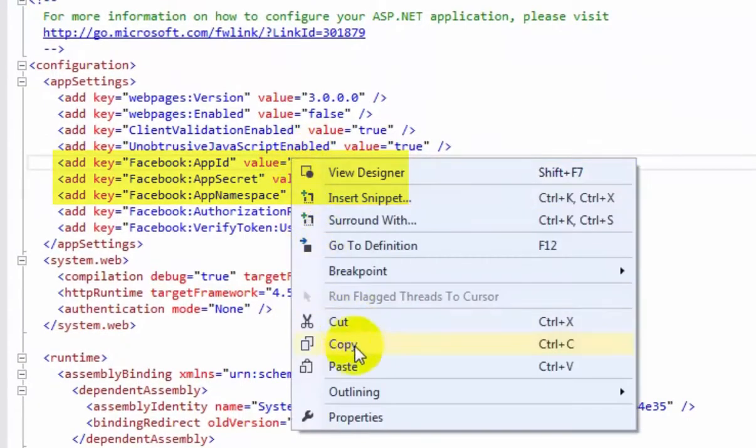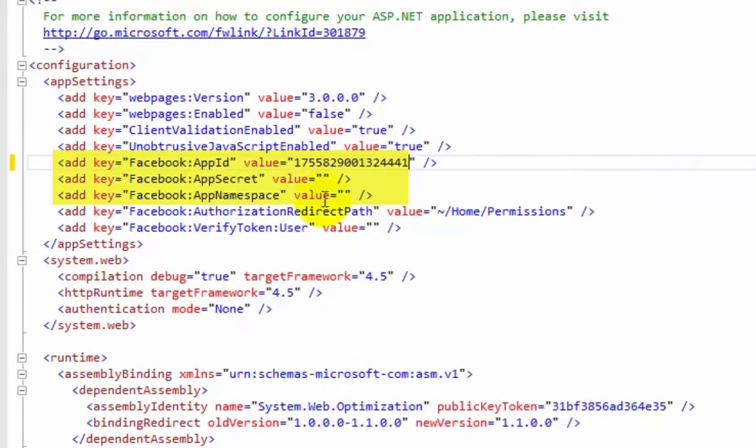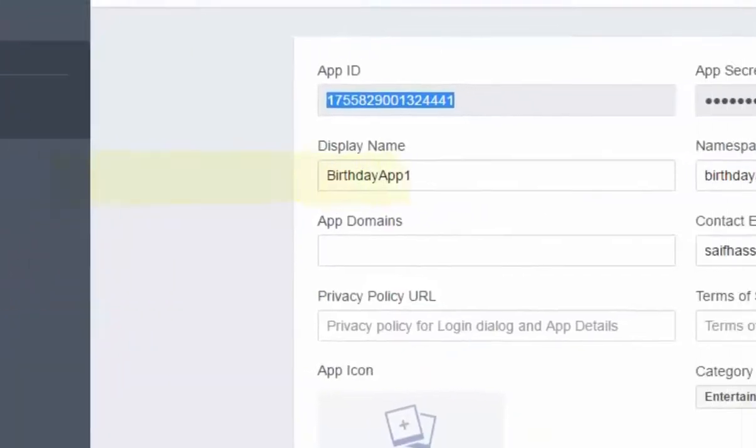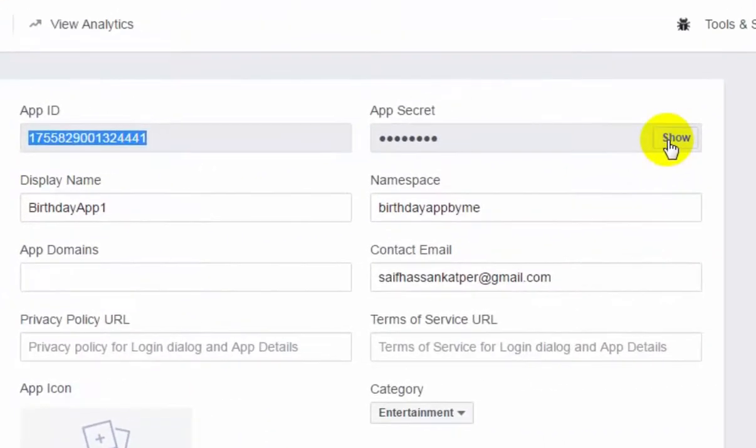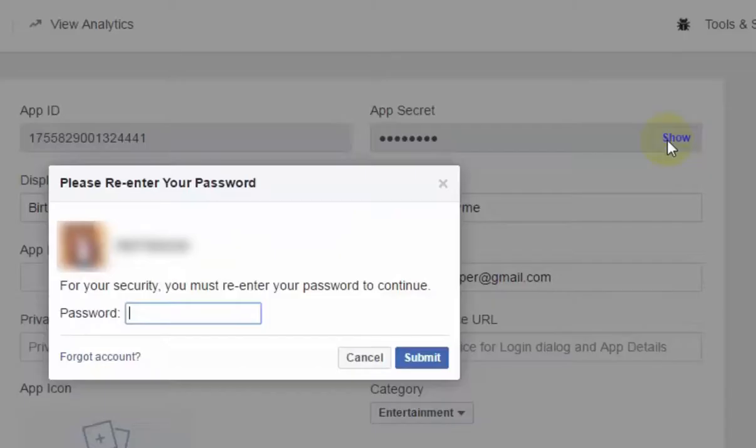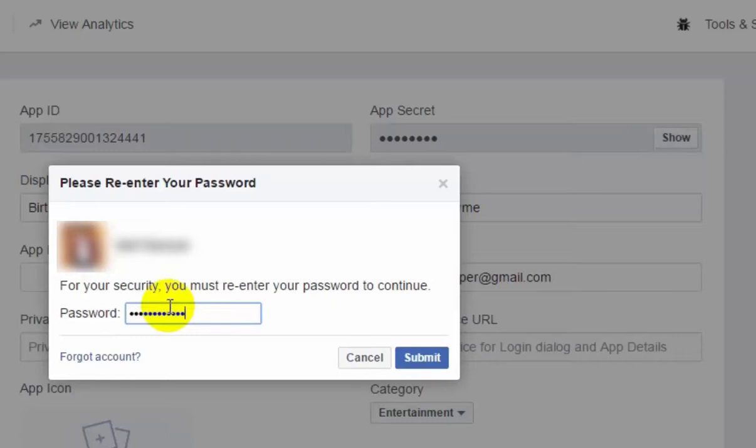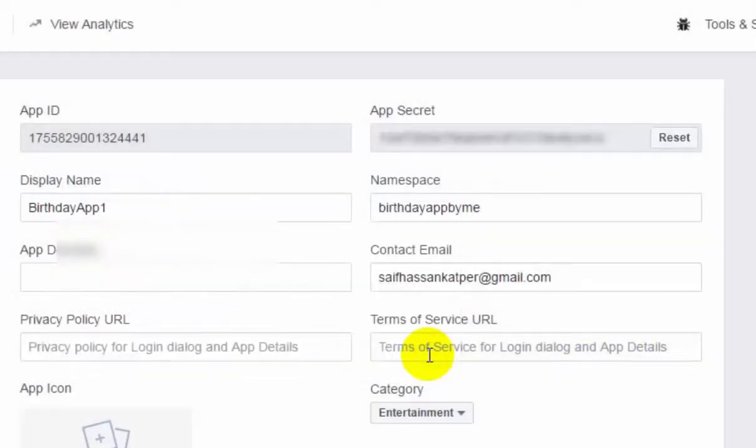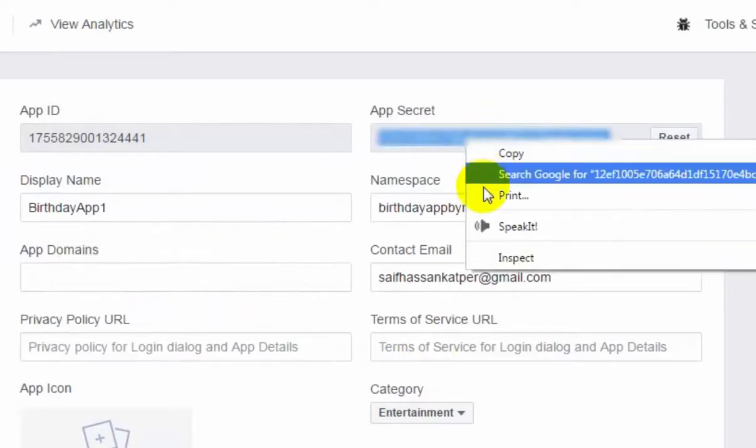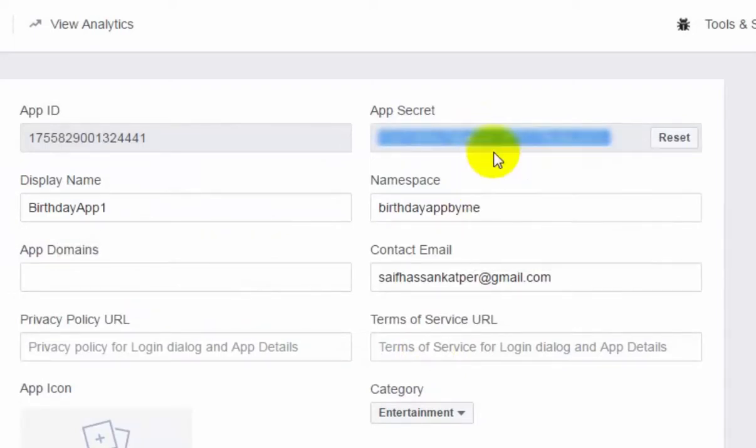App Secret ID. For App Secret ID, when you press the show, you will have to enter your Facebook password and press Submit. Here is your App Secret, copy it.